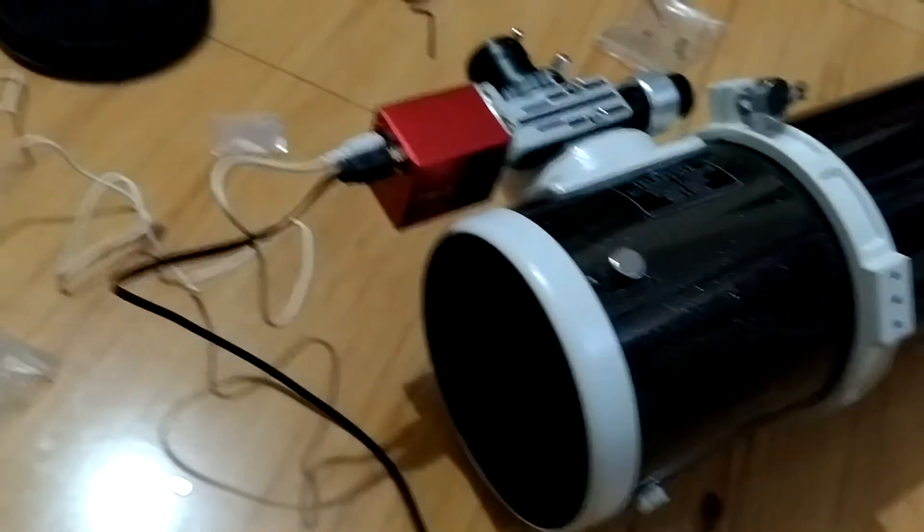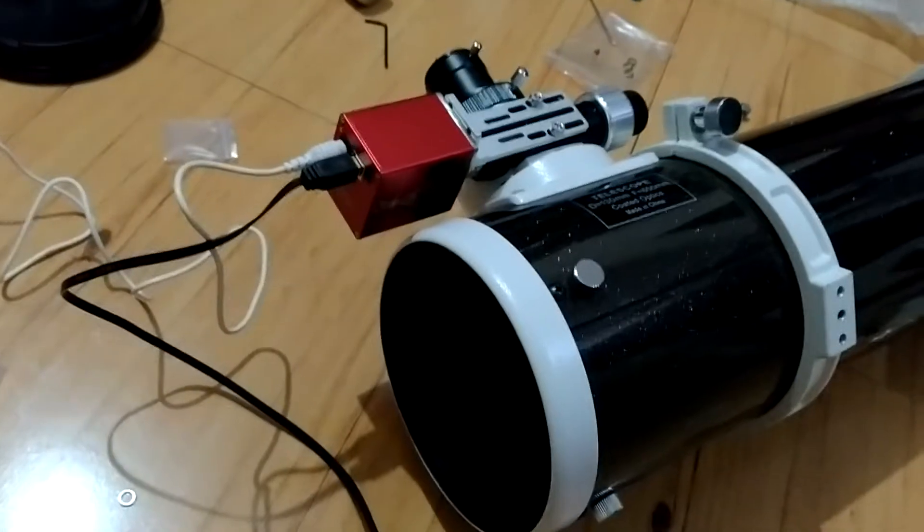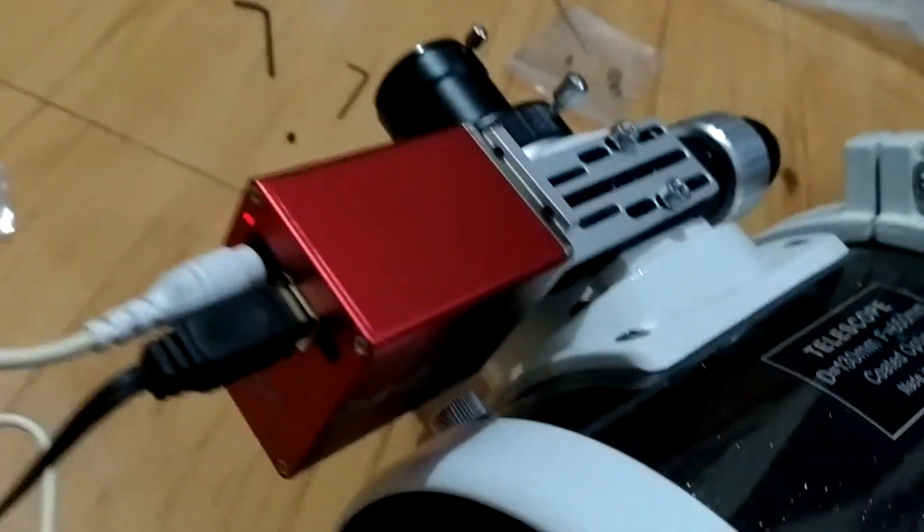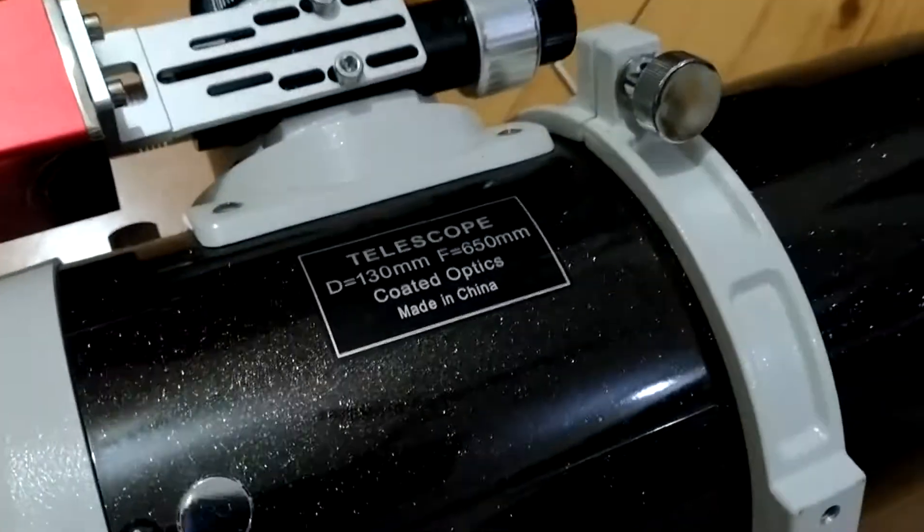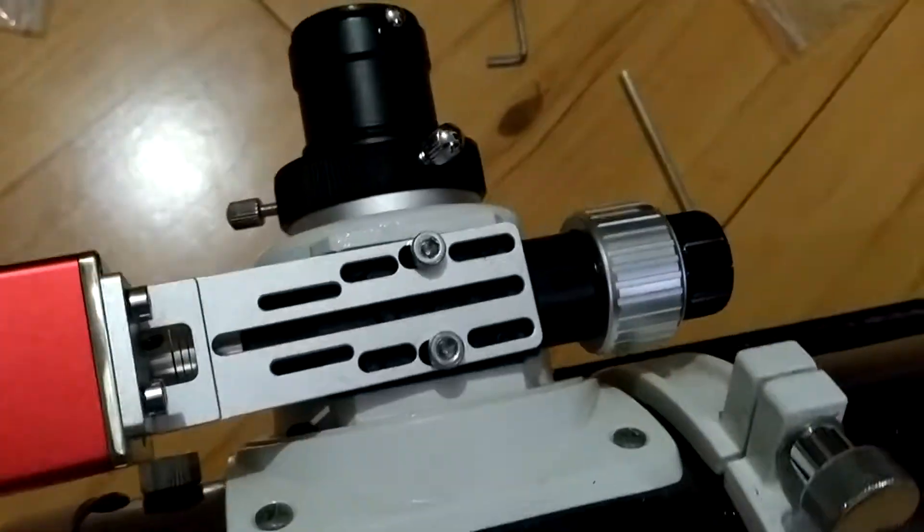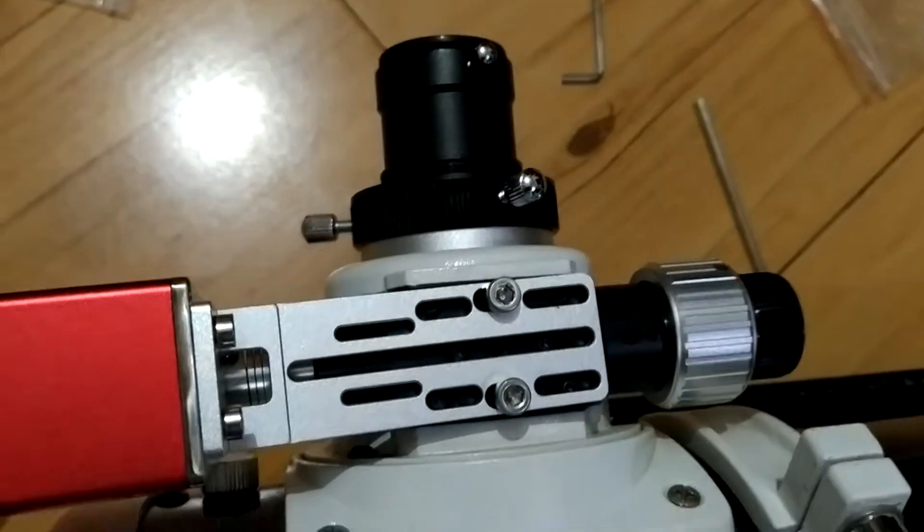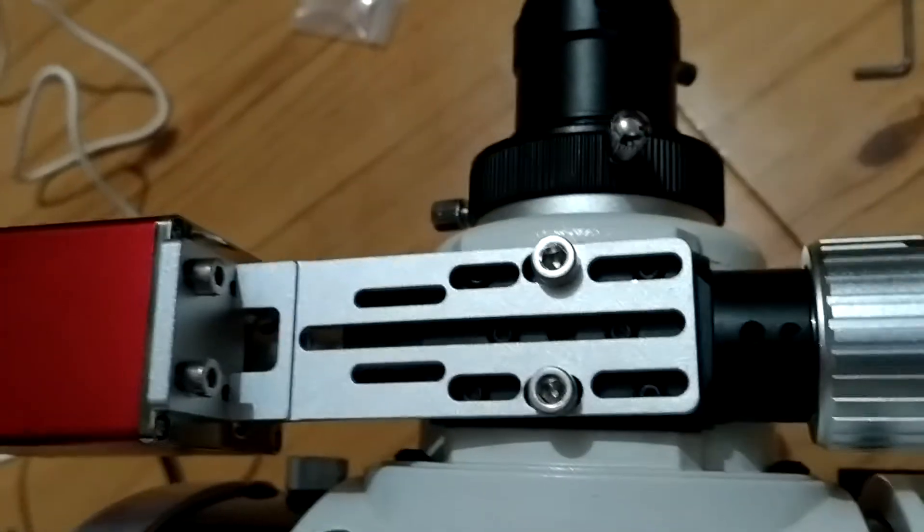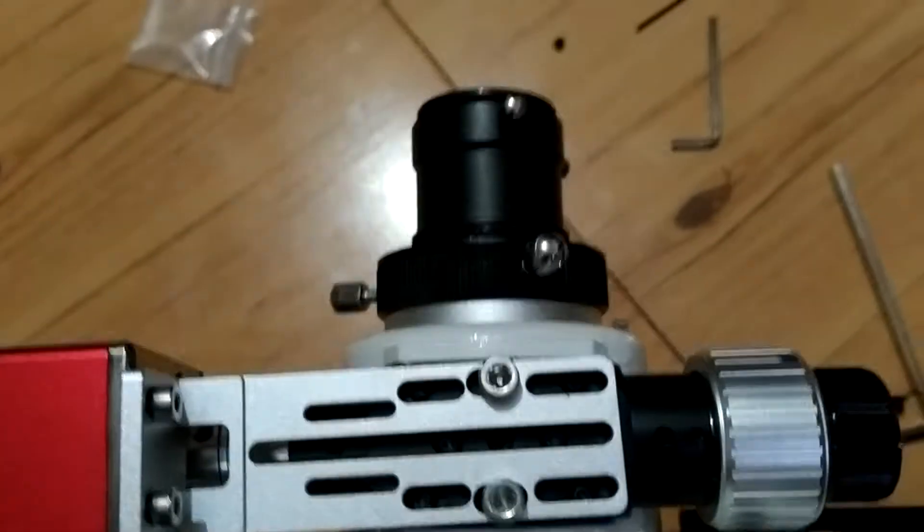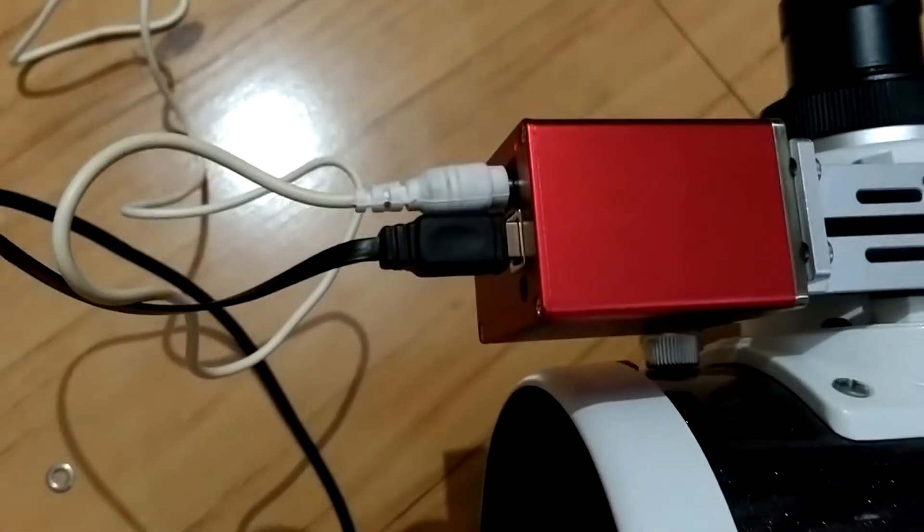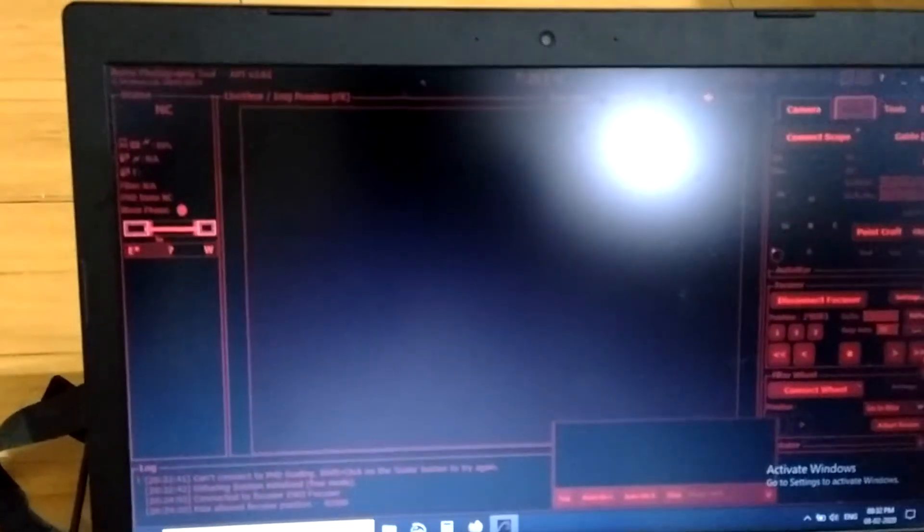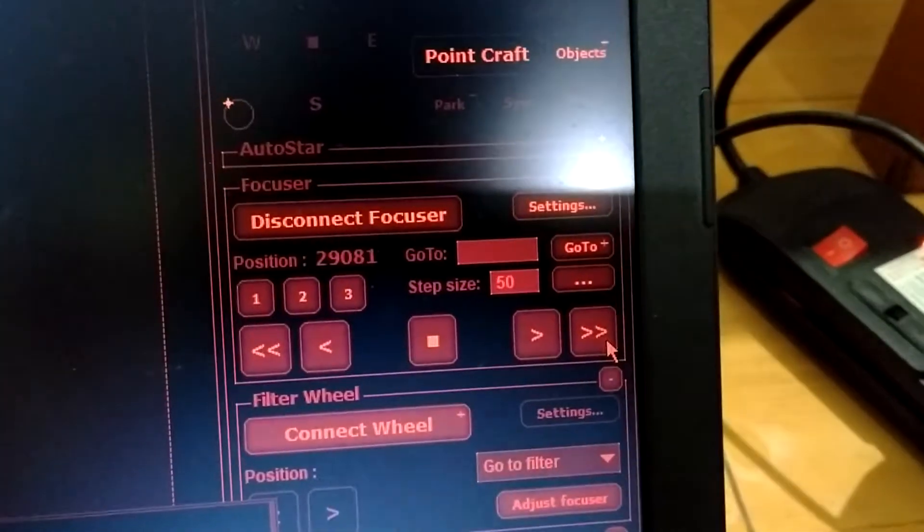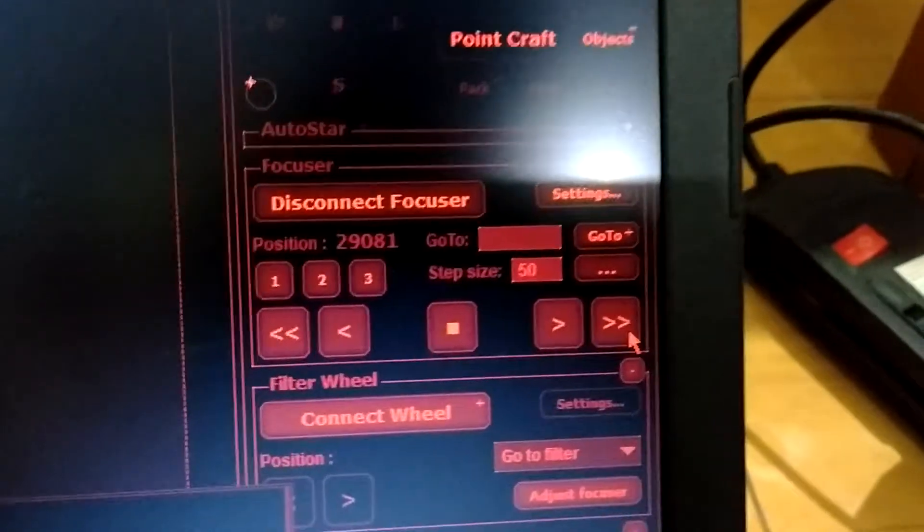Testing the ZWO electronic autofocus connected to a Sky Watcher telescope. This is the connection that has been made, and I'm using APT Astrophotography Tool. Here are my settings for the focuser.